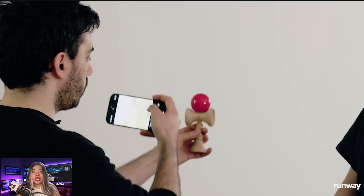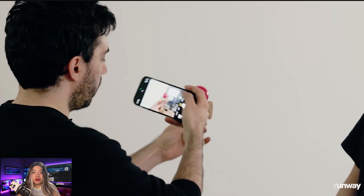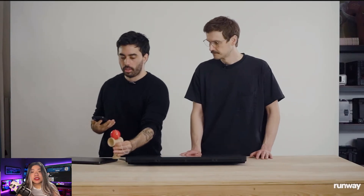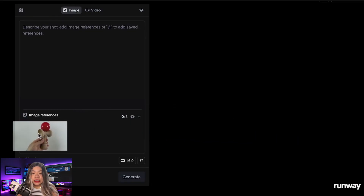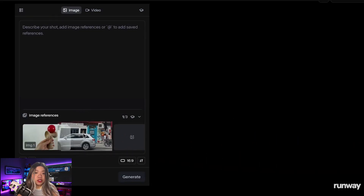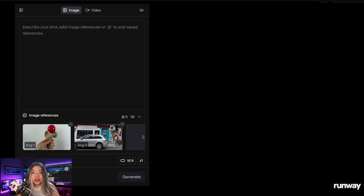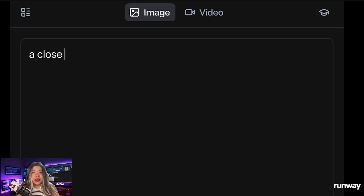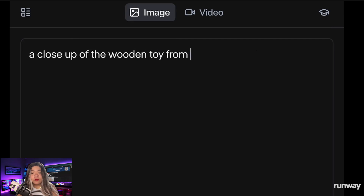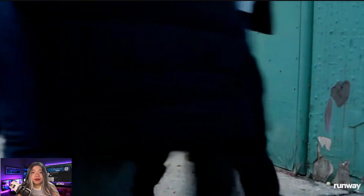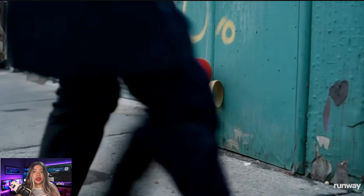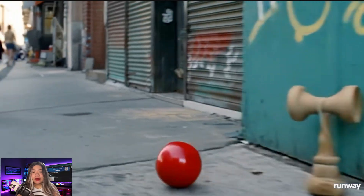You can use any image you have, or you can take a photograph of your object. During the demo, one of the presenters showed a photo of a wooden toy, which he used as a reference, combined with another image — in this case New York City — to create a composition. Characters were prompted to move in front of the toy, and every single time characters walked across the toy, hit it, and rebuilt it, the toy remained consistent.